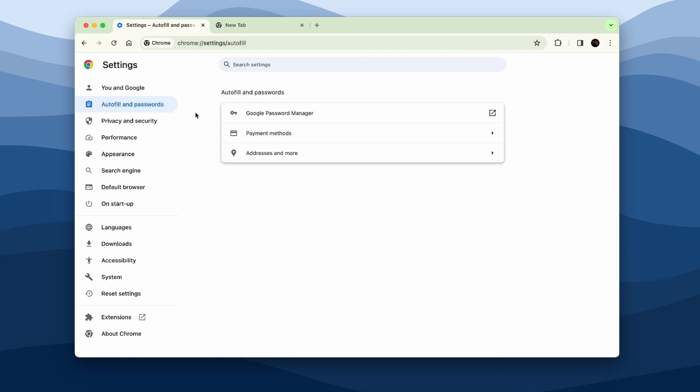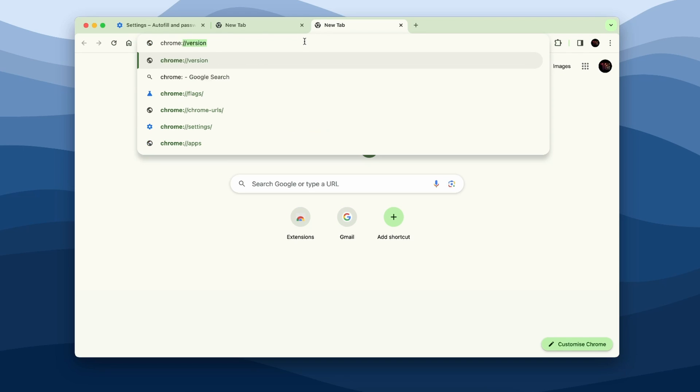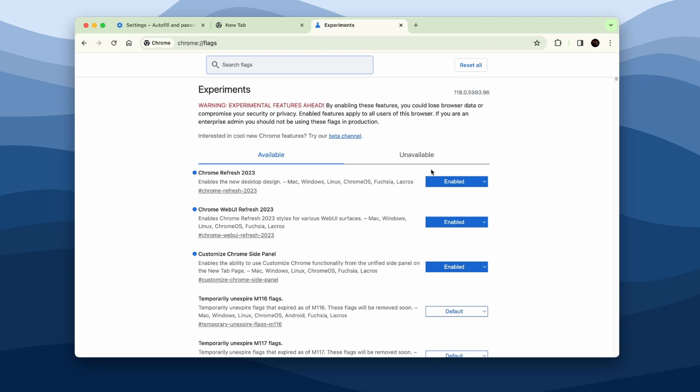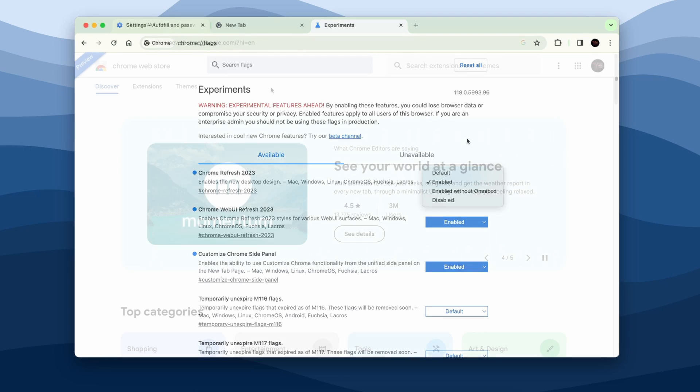If you want, you can also revert all these changes by going back to chrome://flags and basically then put all of these options which you just enabled back to the Default, and you should revert every single UI change that you made by following this tutorial.